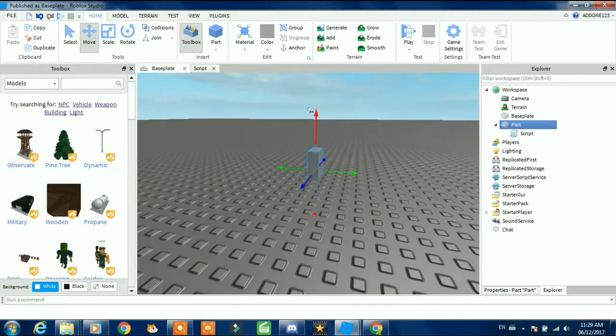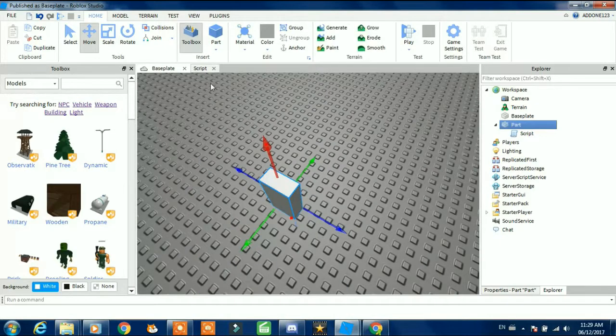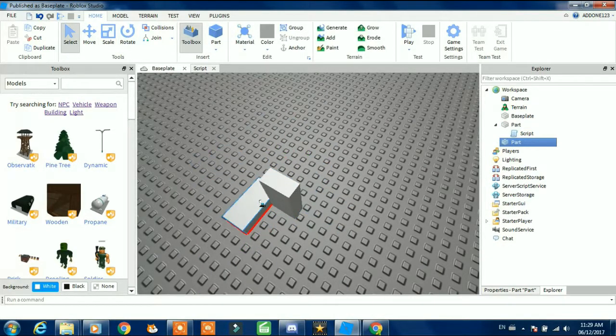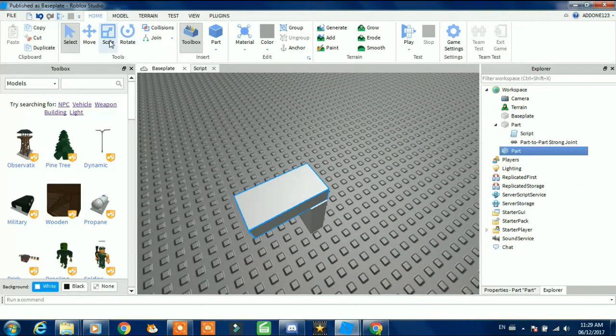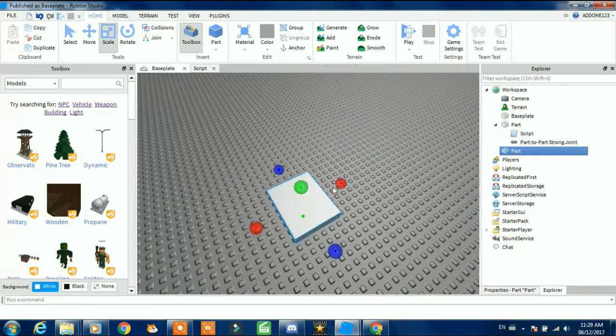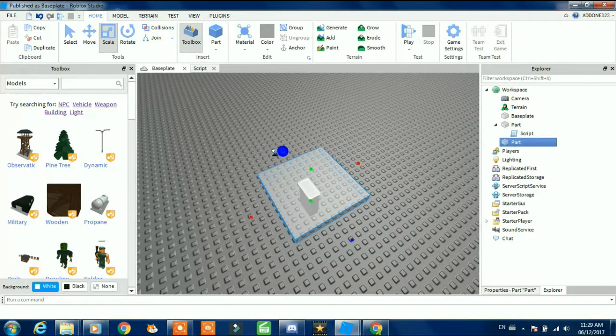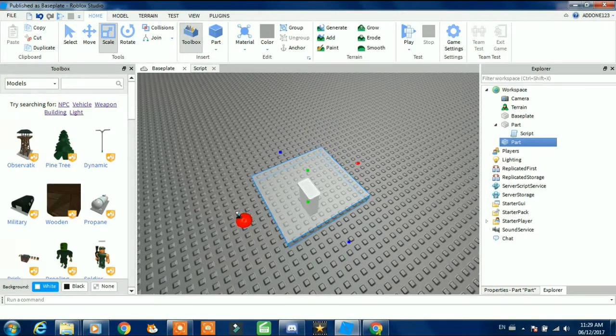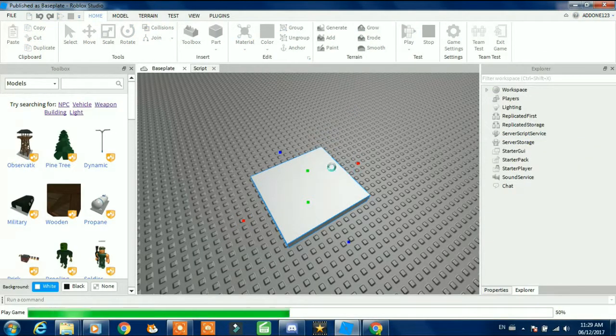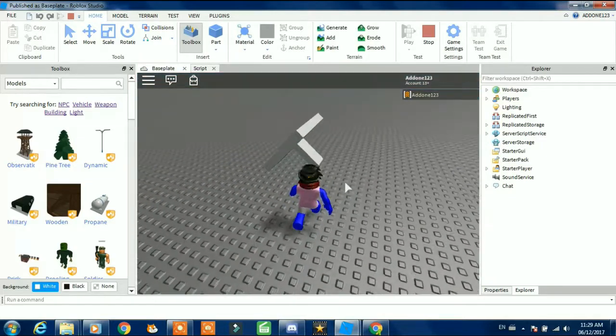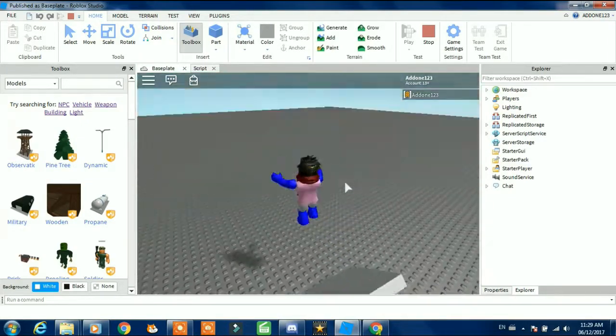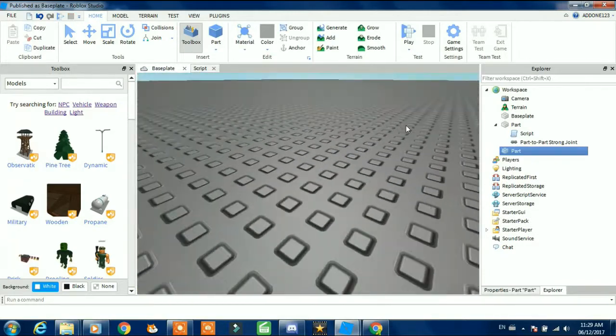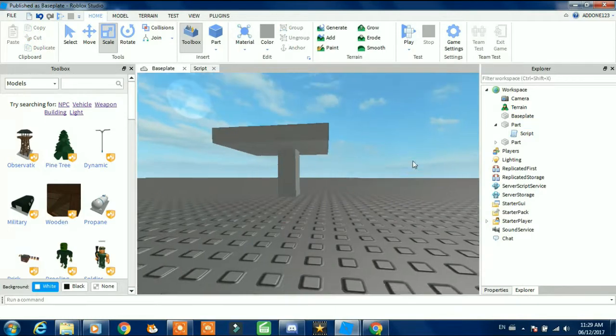And then move up like this. Make sure it is not anchored, and then put another part and use the selecting tool, and then put it on top like this. Use the scaling tool and then make our part so make sure when we start the game...